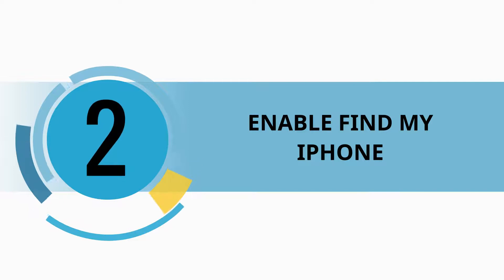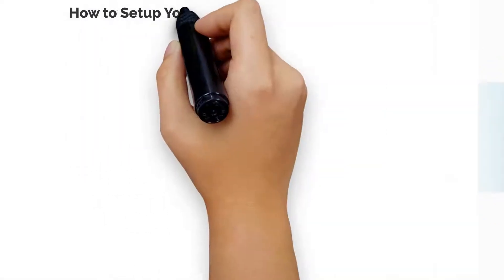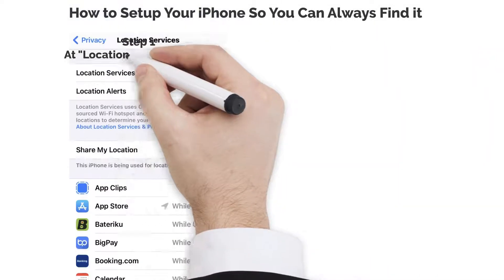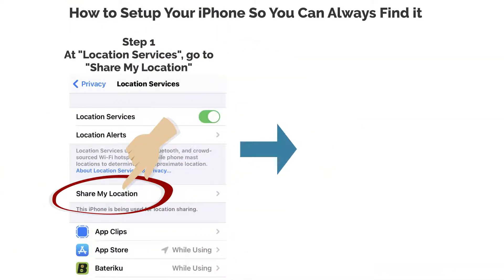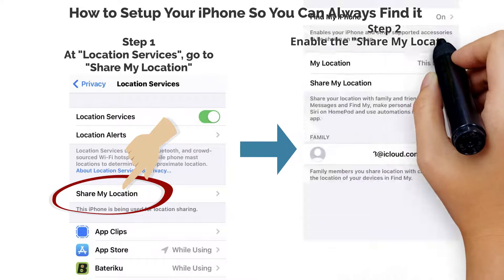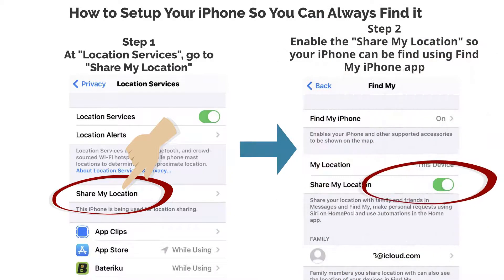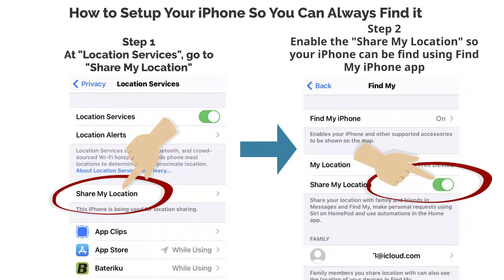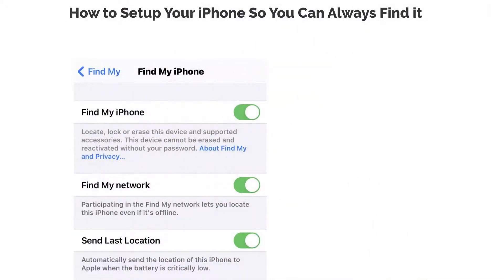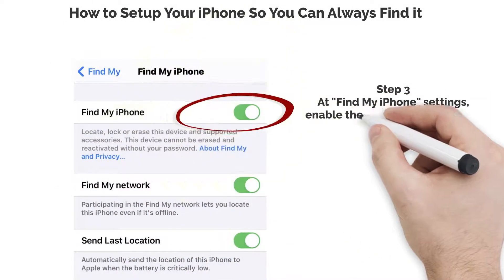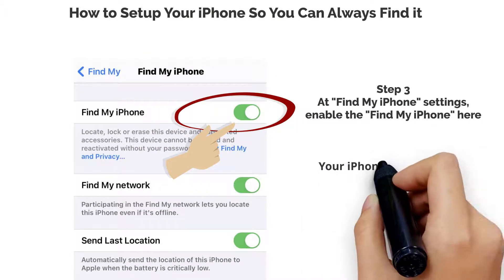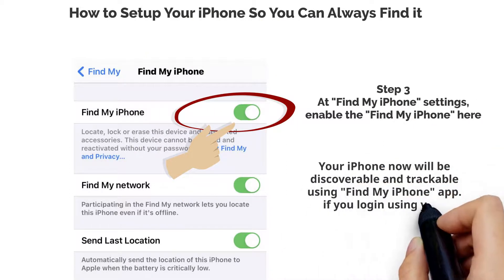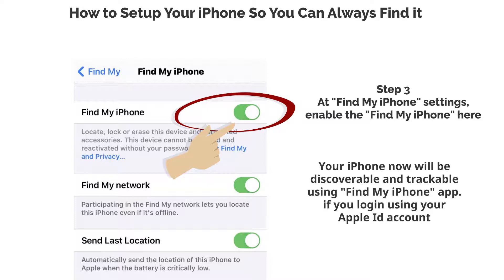Enable Find My iPhone. Step 1: At Location Services, go to Share My Location. Step 2: Enable Share My Location so your iPhone can be found using the Find My iPhone app. Step 3: At Find My iPhone settings, enable Find My iPhone. Your iPhone will now be discoverable and trackable using the Find My iPhone app if you log in using your Apple ID account.